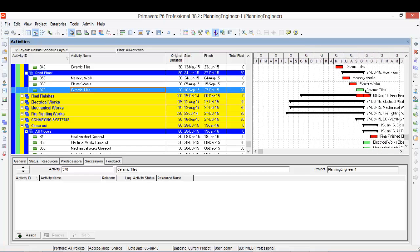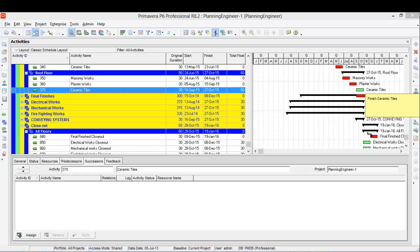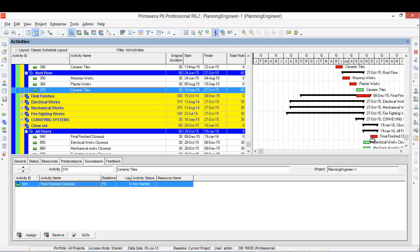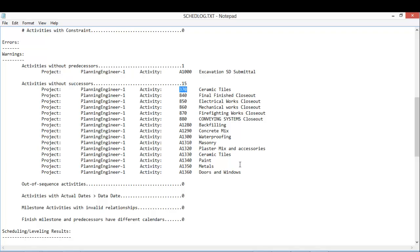Finish is closeout. So now I fix this activity. Another activity: final finishing closeout. Okay, this is all closeout.